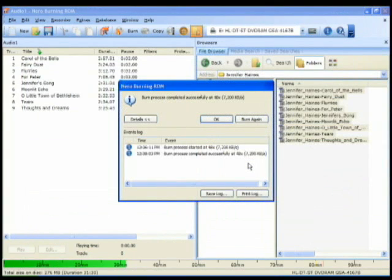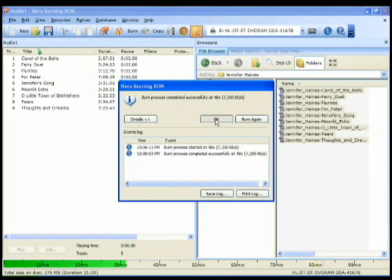Nero ejects the disc out of your CD-ROM and gives you this message. It says it's burned successfully. So you can click OK.